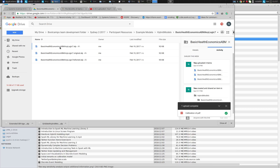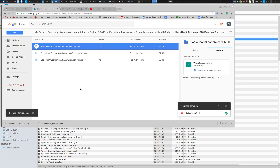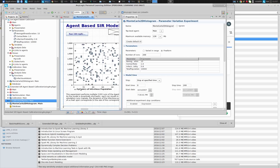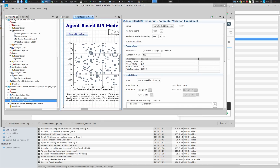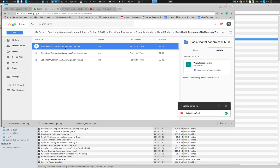These have unclear names. I'm not quite sure of the designation, but I don't think you want the 'refacted' one — I think it was supposed to be 'refactored.' So see if you can download the normal one: Basic Health Economics, ABM, AnyLogic 7. Which model is it? Basic Health Economics.